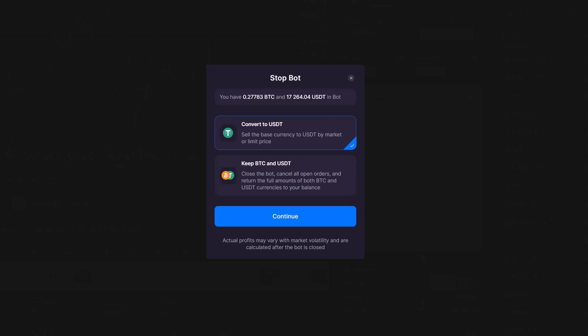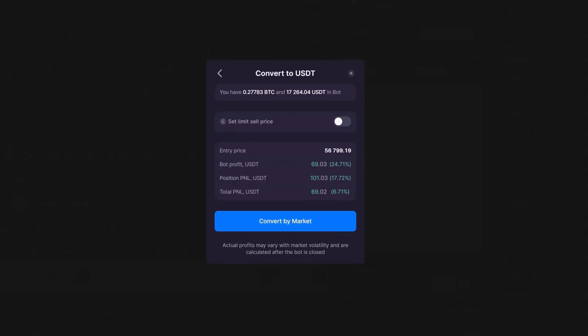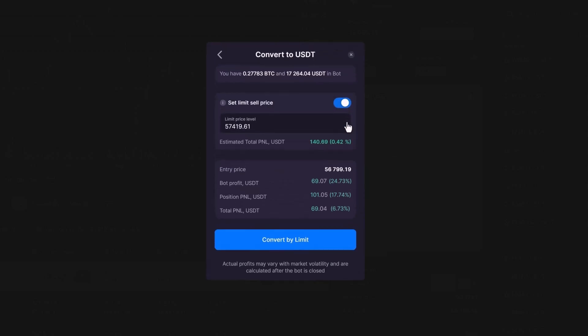Or keeping BTC and USDT, closing your bot, canceling any open orders, and returning your BTC and USDT holdings to your balance. If you choose to convert, you can set a limit price and review transaction details before confirming.